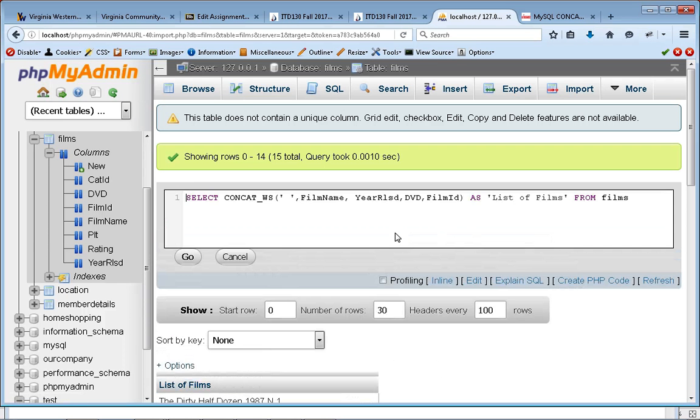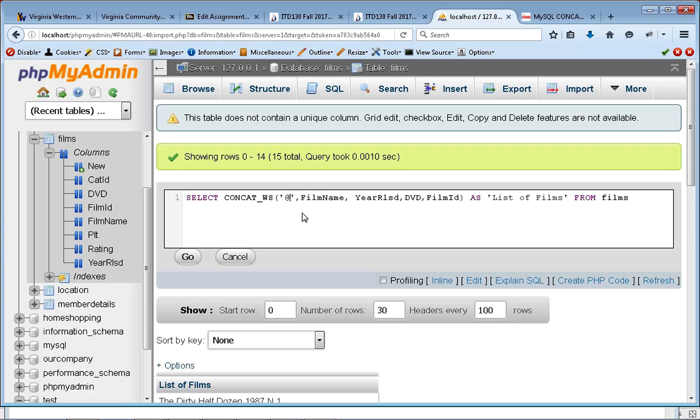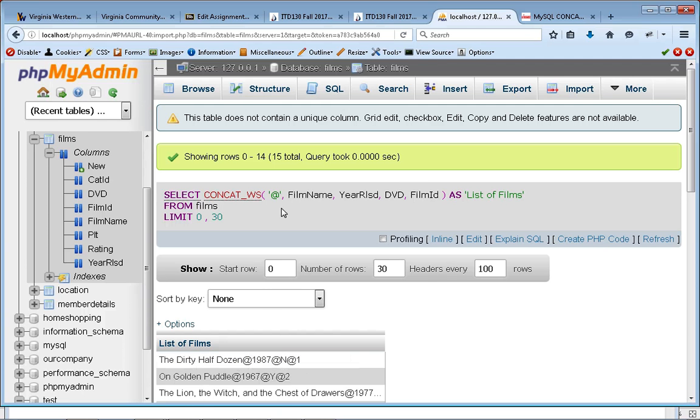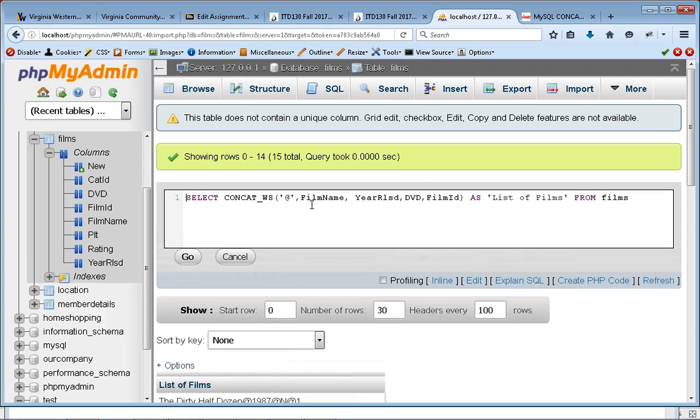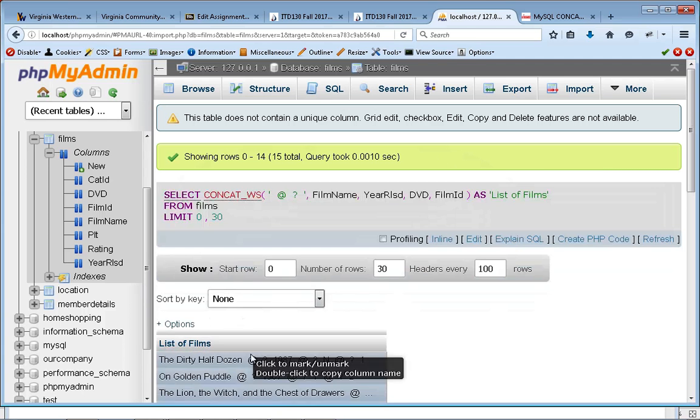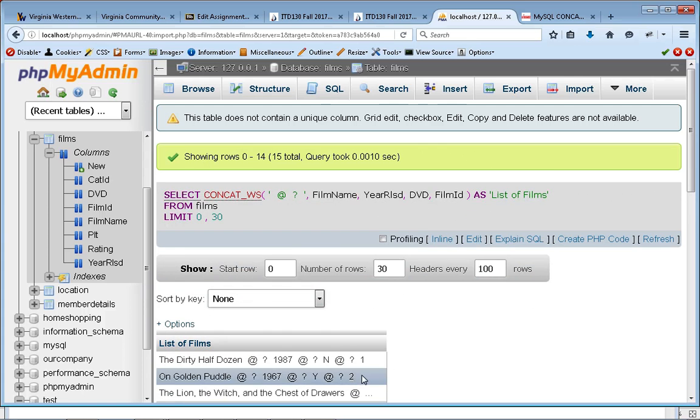Now the interesting thing is you could use this to separate them by anything. So I could concat and say I want to use the at sign between each one. And when I hit go, you'll see that it puts an at. And you can take this to any number of levels. It's explicit, so I could put between each one the at and spaces and question marks or whatever. And you'll see that it'll put that between each one.